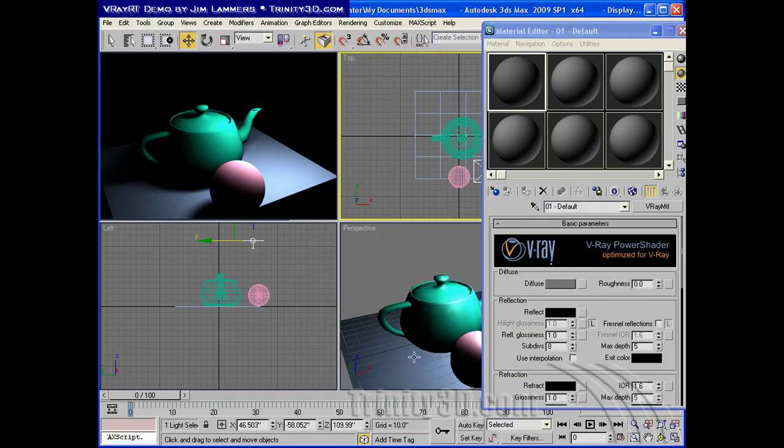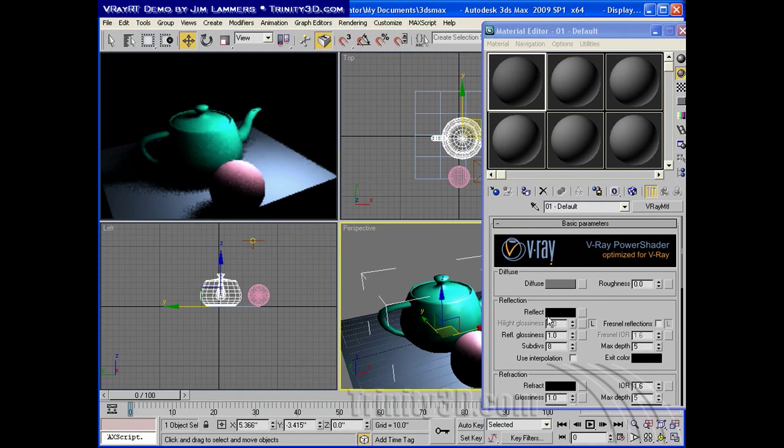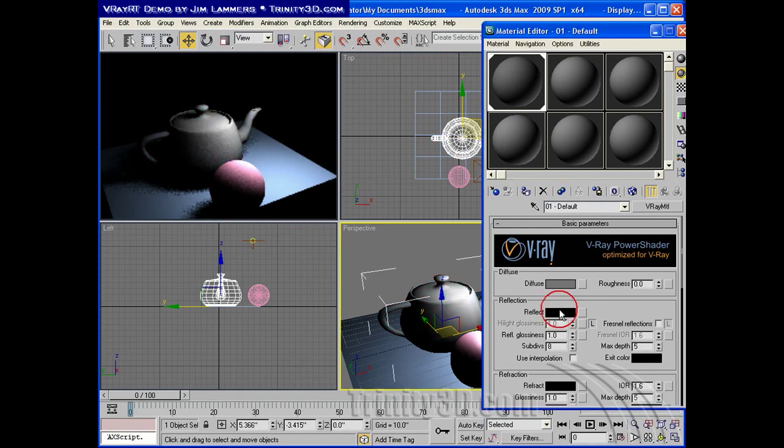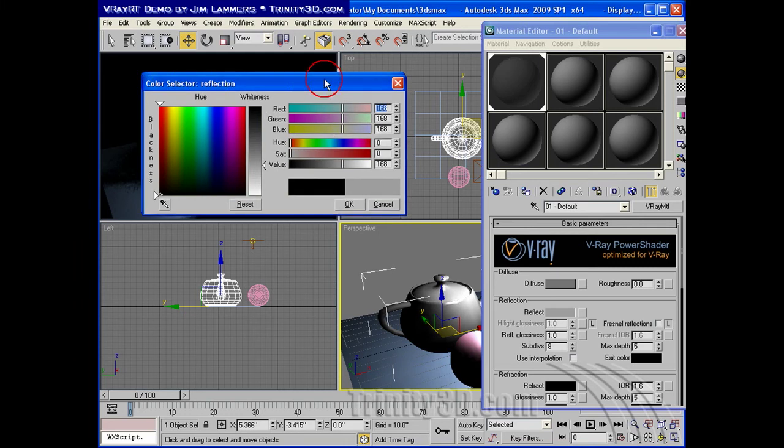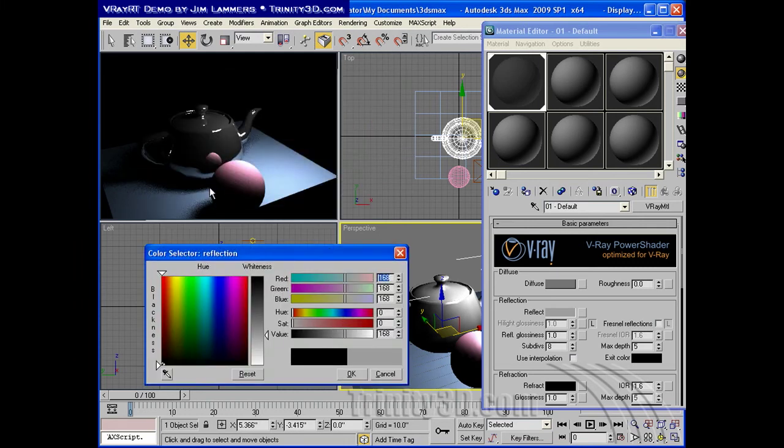So, if I want to create a reflective object, I'll just select this, assign the material, make it reflective here. And you can see that in real time.